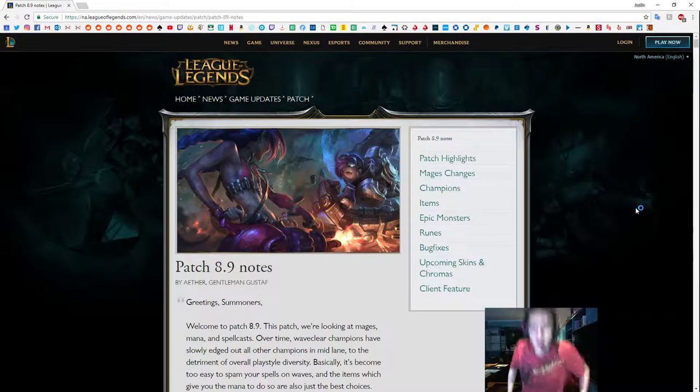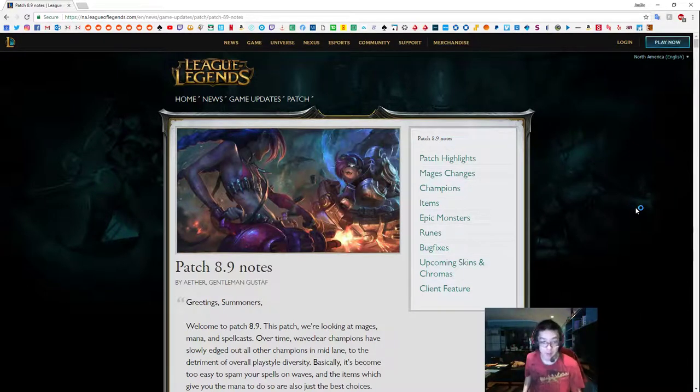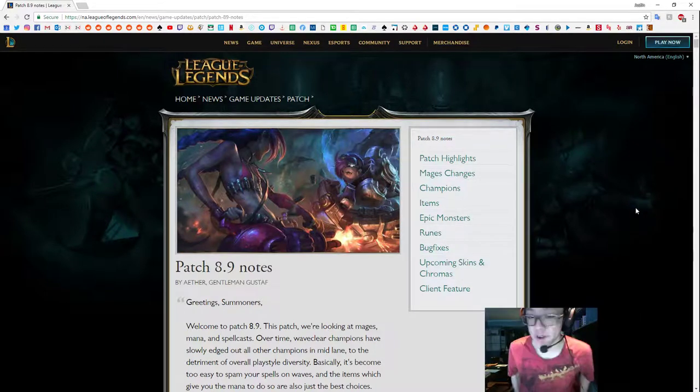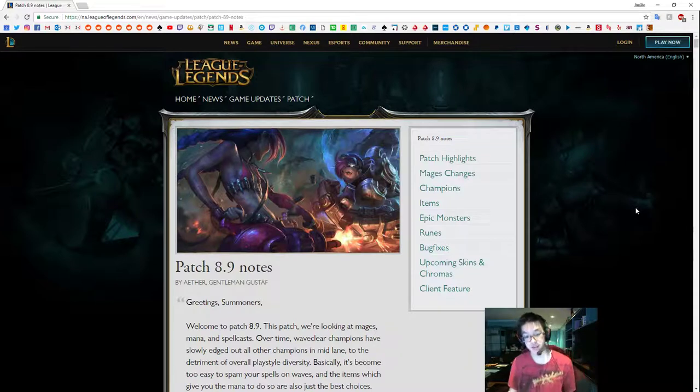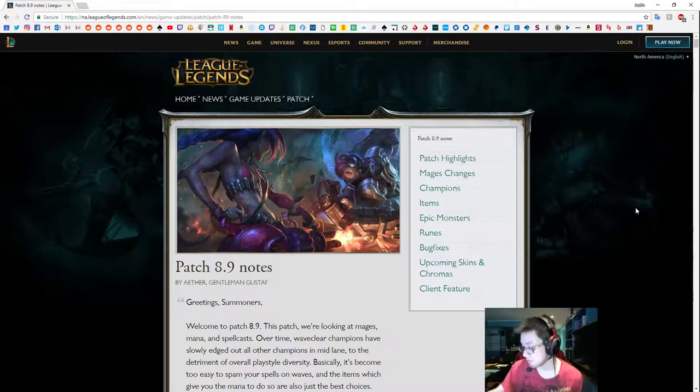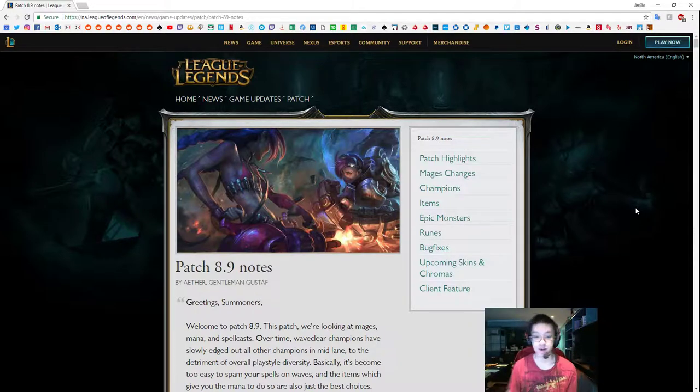What's up guys? I'm going to be talking about patch 8.9. I'm also going to be talking about getting back into League a little bit.